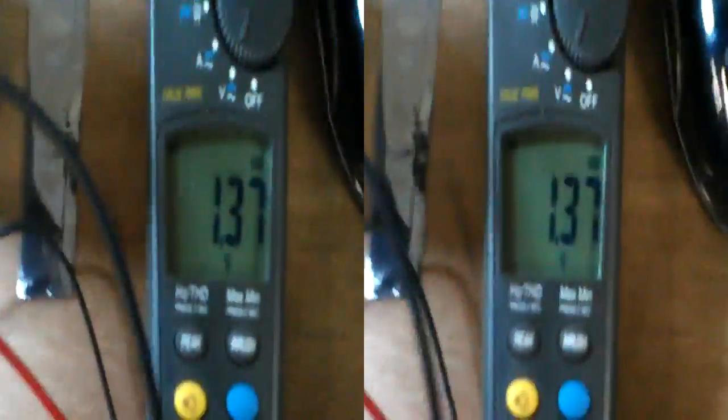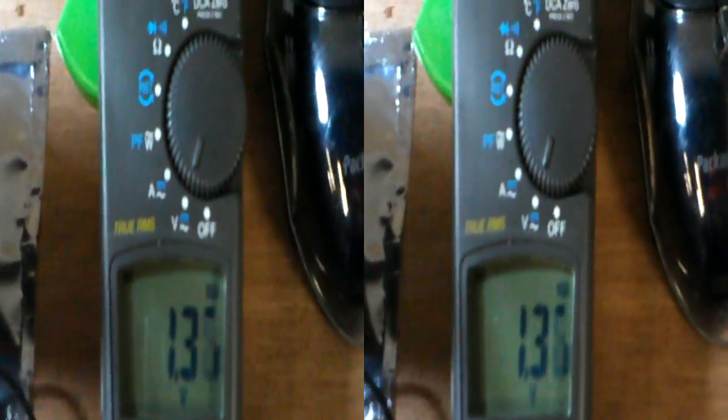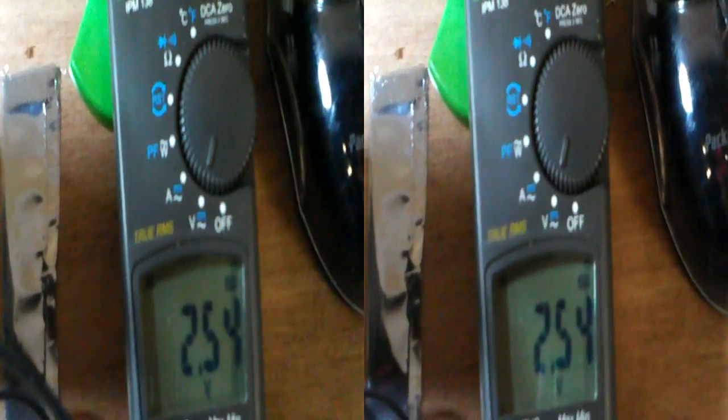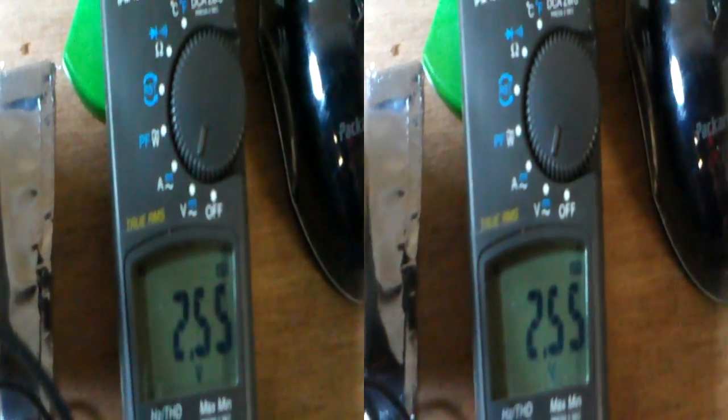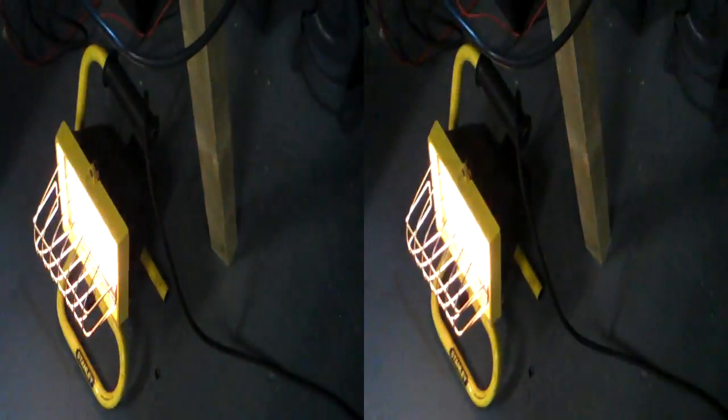We've got the bridge rectifier and the smoothing capacitor on, and the AC component is about 1.4 volts. If I turn it up to full, that's about 3 volts, isn't it? So the AC component is actually pretty low. That lamp is now working on DC, not AC.